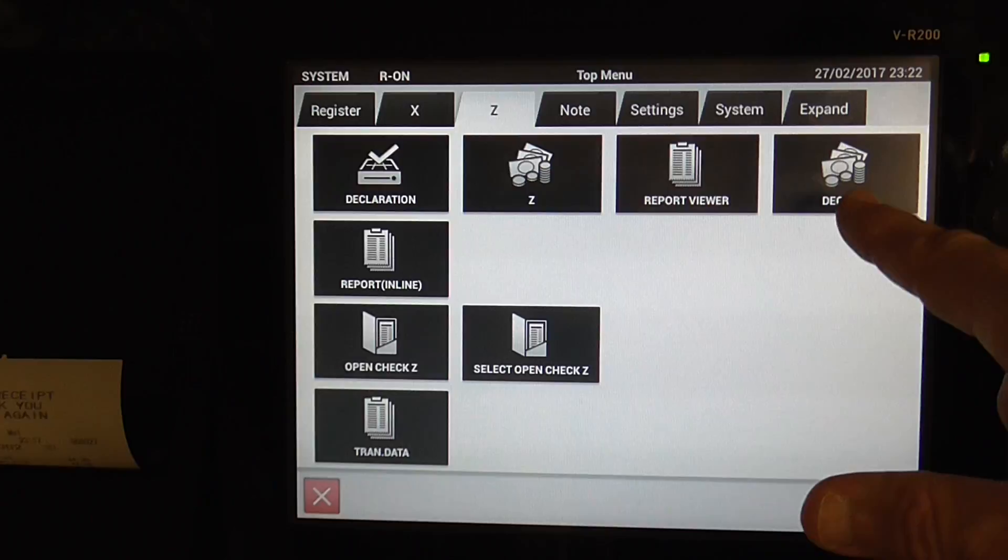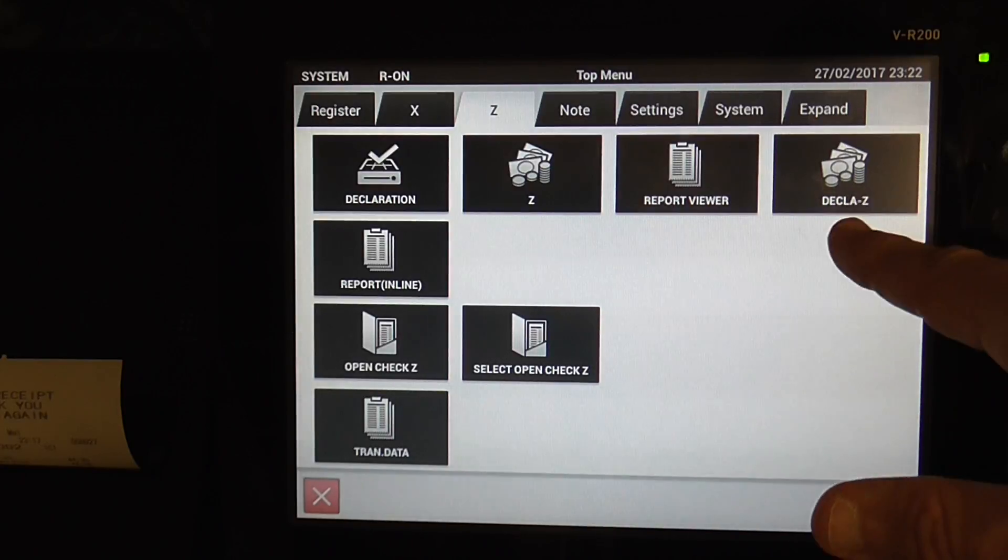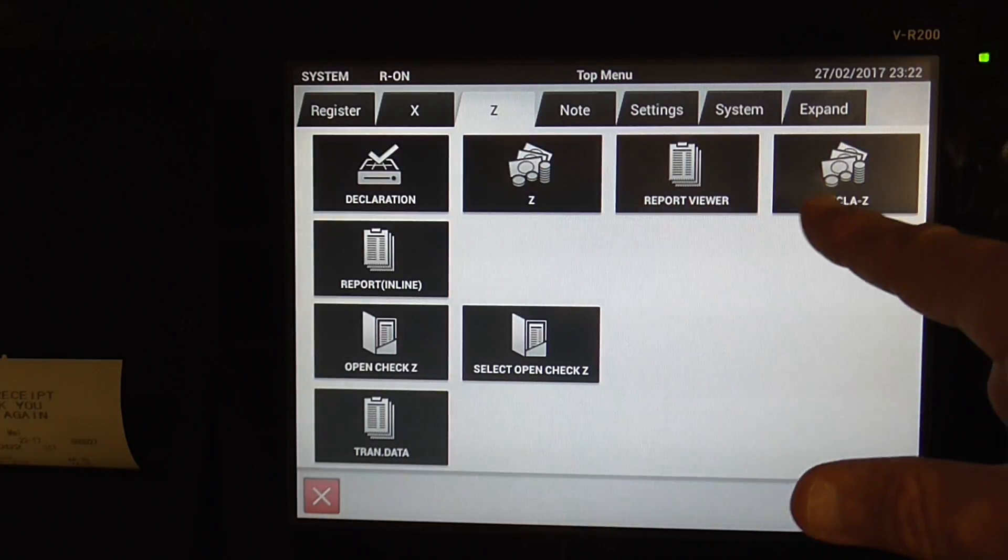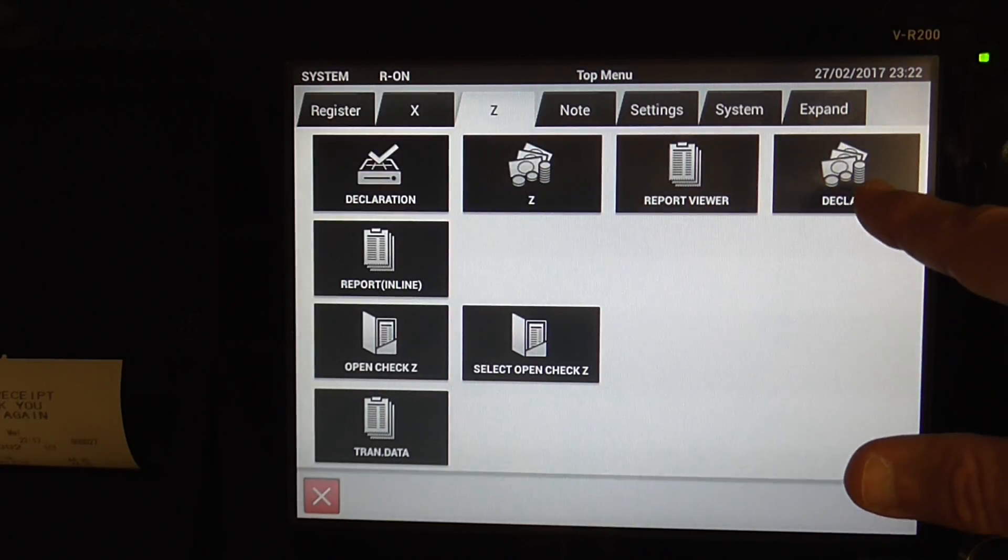You've got Declaration Z. That allows you to do the declaration, and then immediately does the Z-Report.